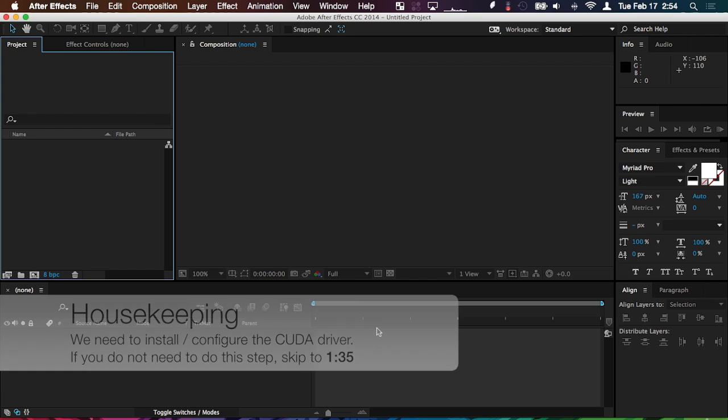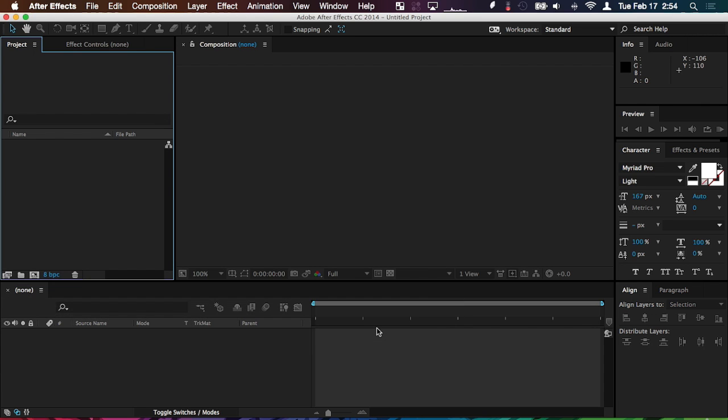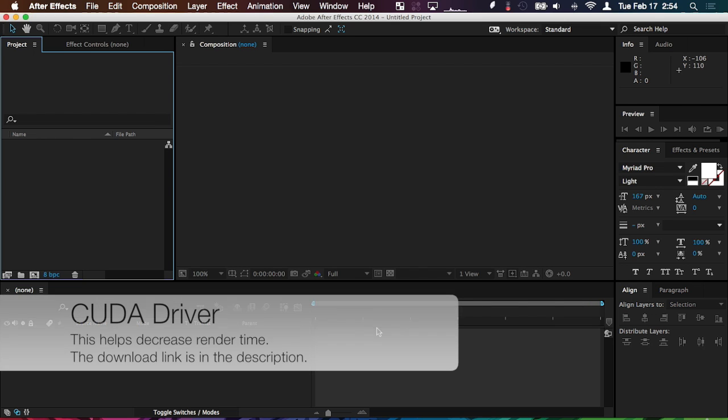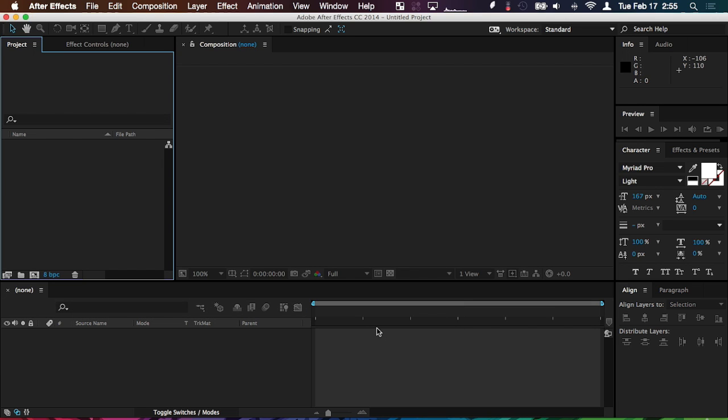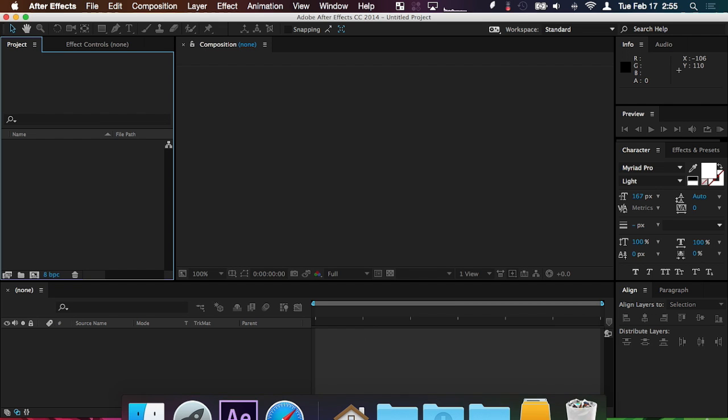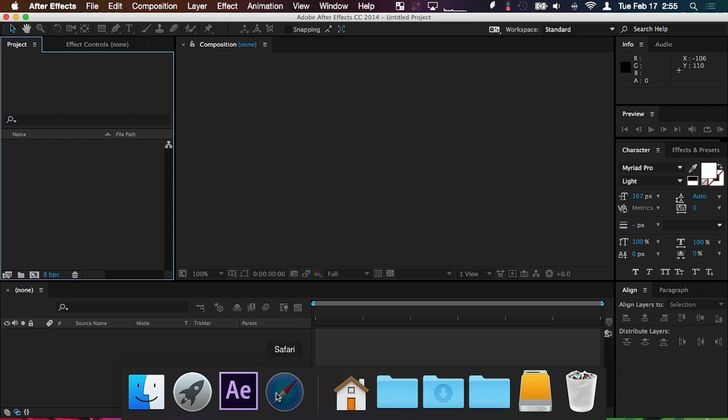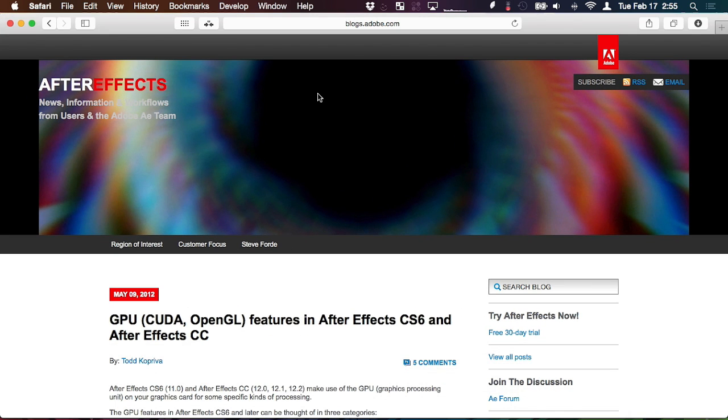The first thing we should do is install the CUDA driver if you are using a compatible NVIDIA graphics card. Essentially, this will let the software use the GPU instead of just the CPU to render the Ray Trace graphics, and performance will increase dramatically. So if you need to install the CUDA driver, it's right here on Adobe's website. The link is in the description. After it's installed, it's recommended that you restart your computer.